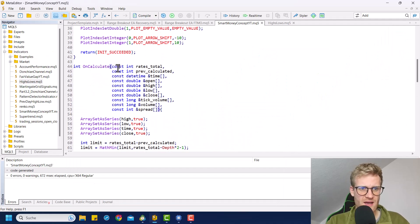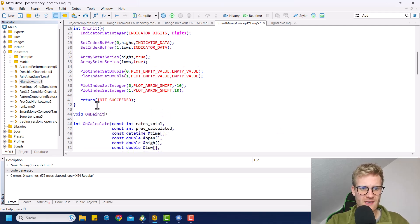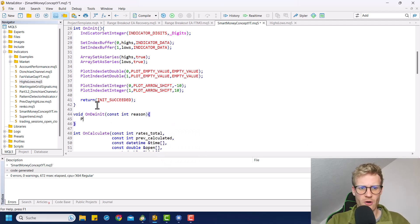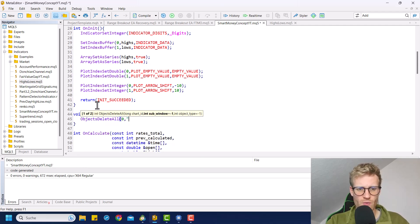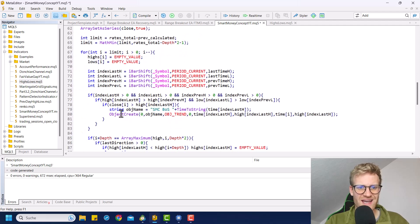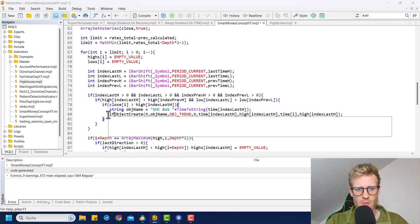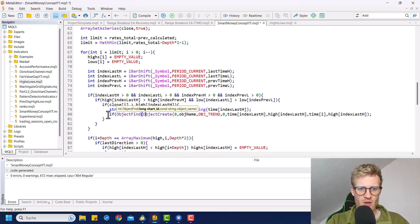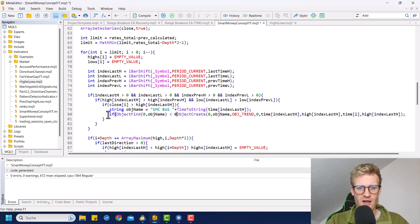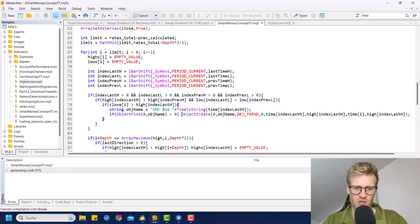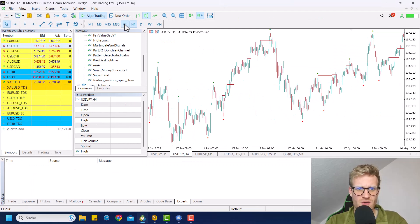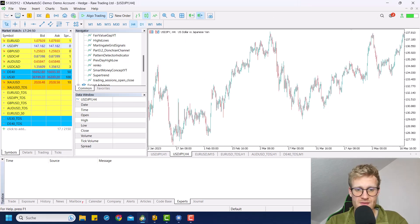What we have to do is add the on deinit function. Then in the on deinit function, we want to delete all the objects — we can say objects delete all. For the current chart with a prefix smart money concept, we want to delete all the objects. Also, before we create the new object here, we want to check if object find with the object name is smaller than zero, which means the object does not exist, because we only want to draw it once. When we did all of these things, we can then update everything.